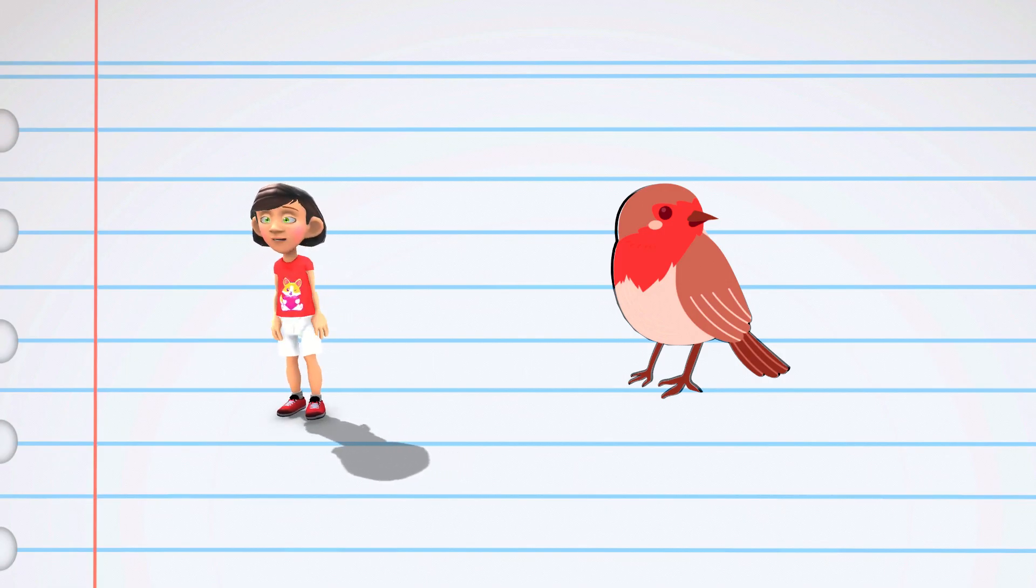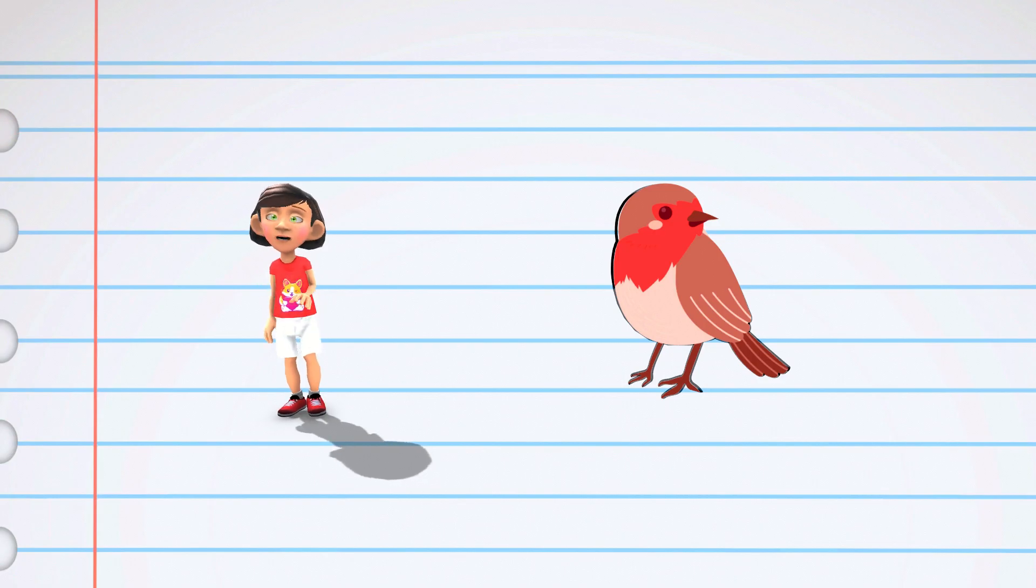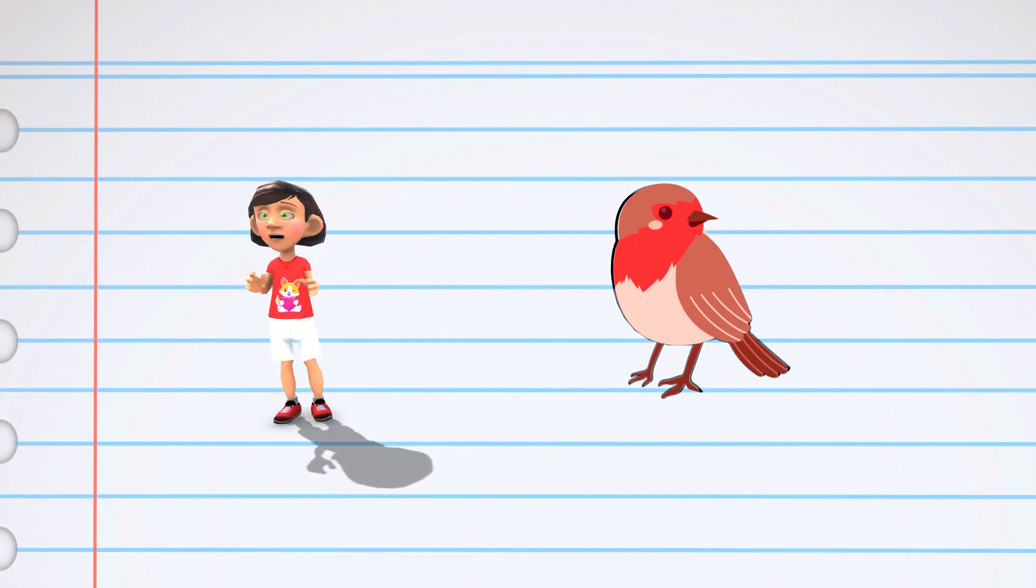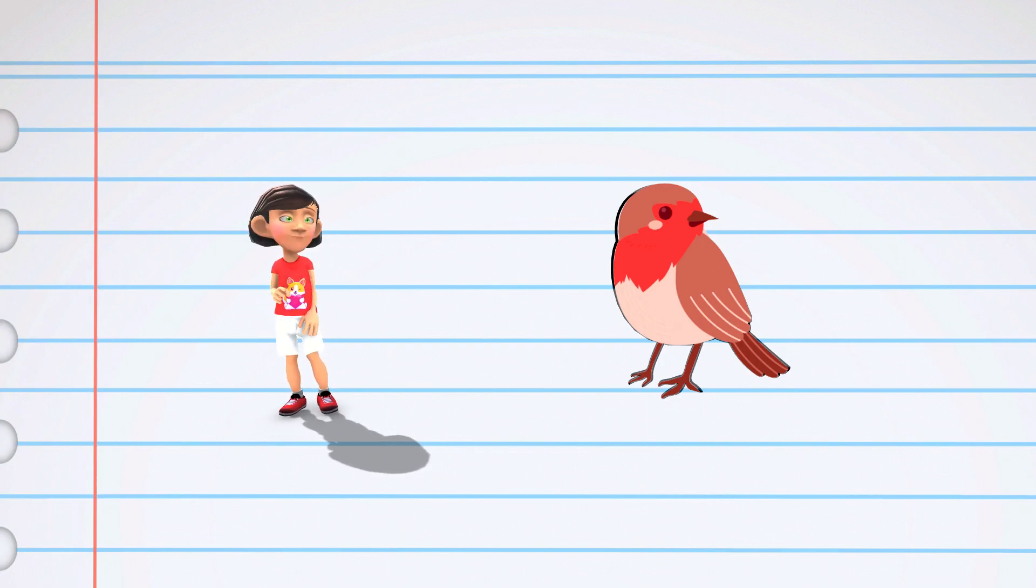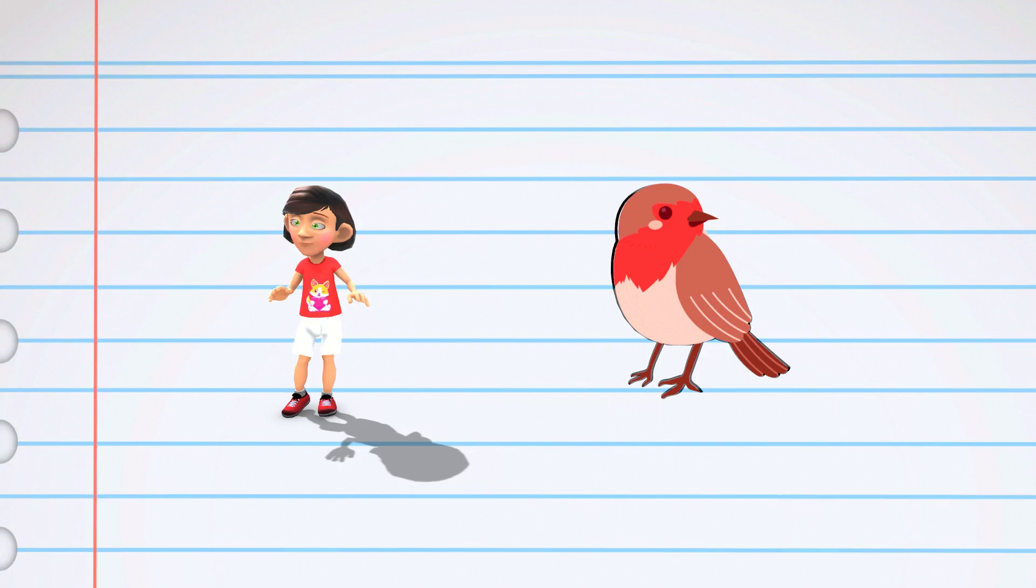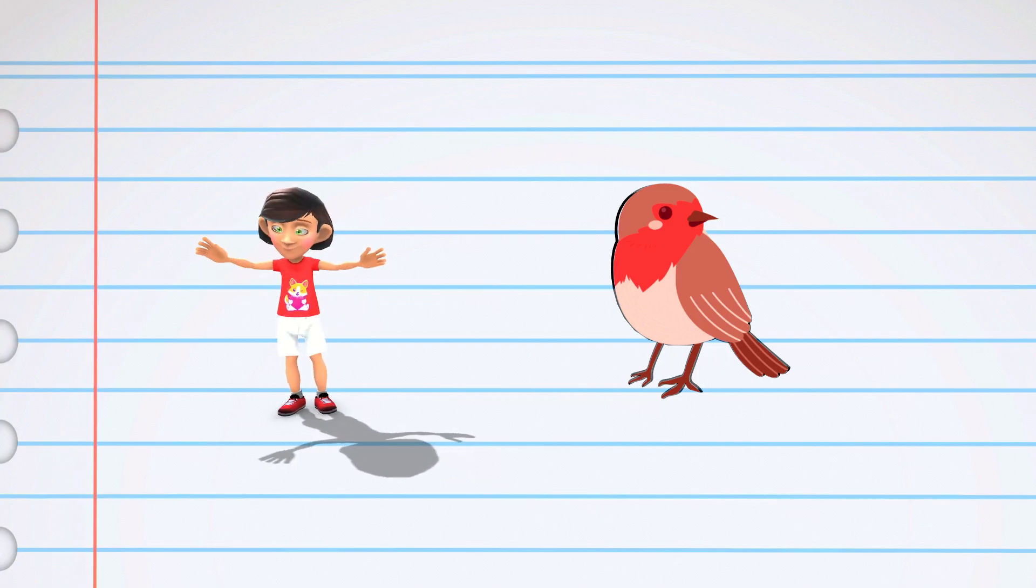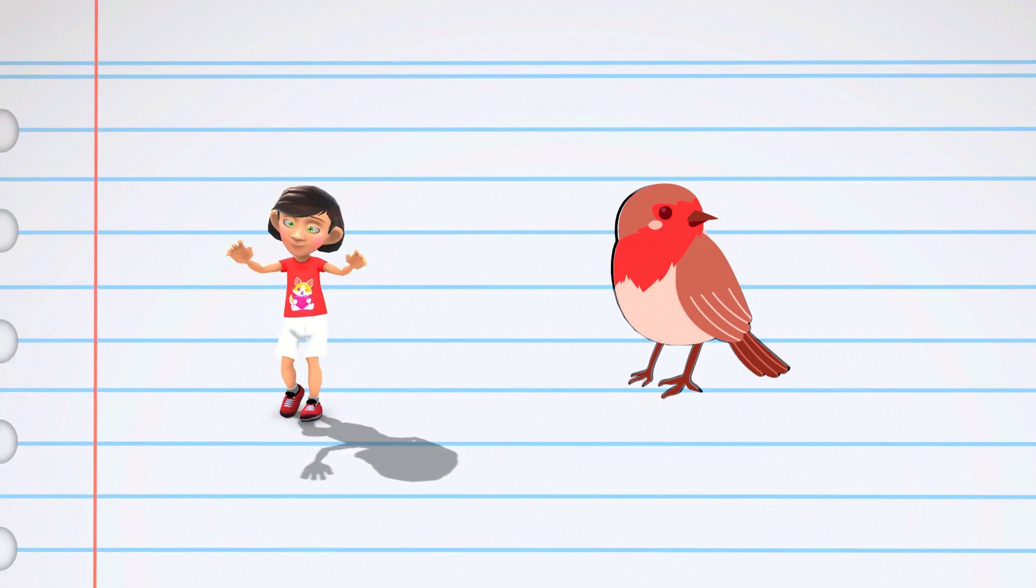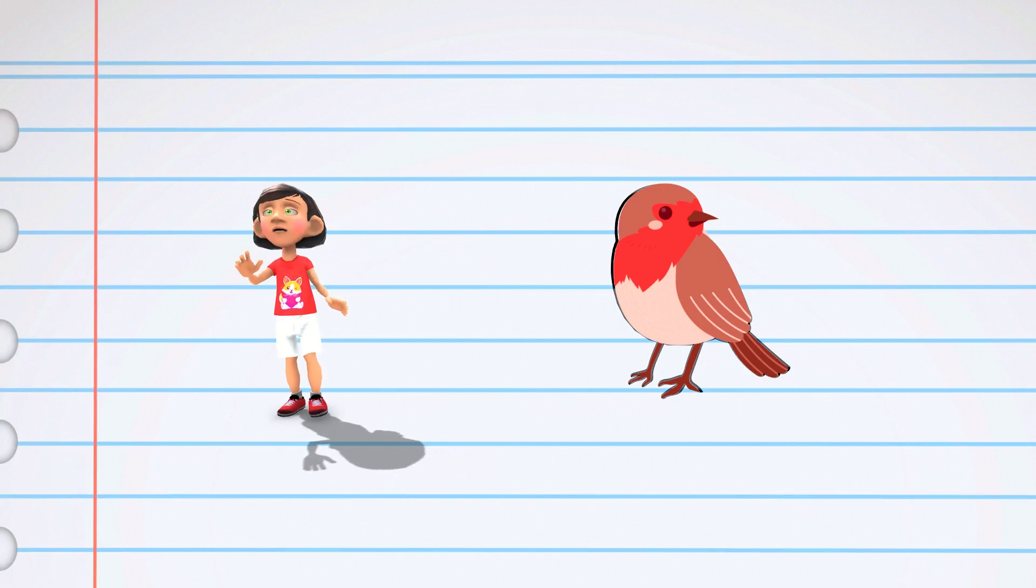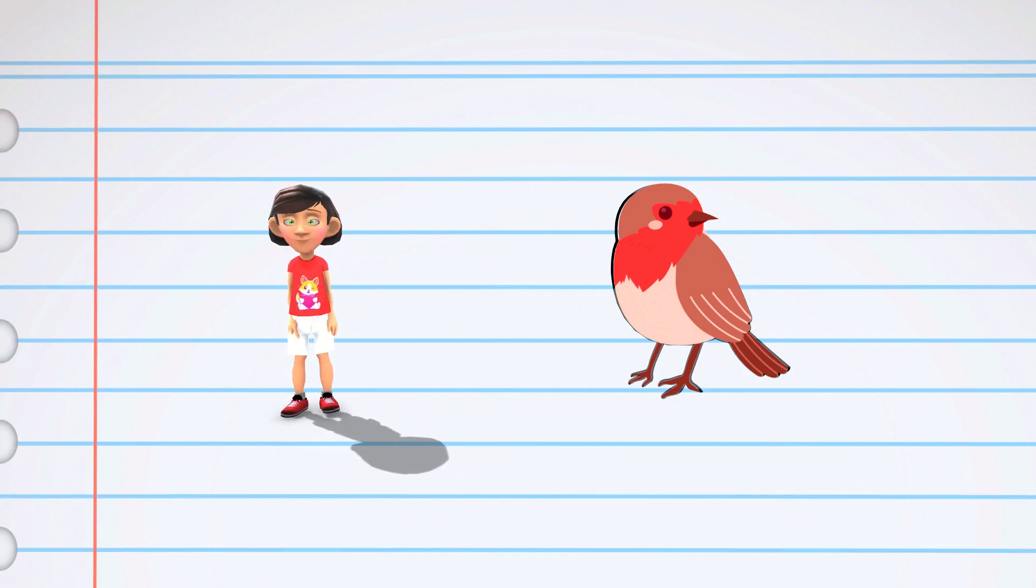Robins are early risers and like to sing cheerful songs to welcome the morning sun. Robins are excellent at digging for worms and insects in the soil. They use their beaks to search for yummy snacks like earthworms and bugs. So if you see a robin hopping around with its head down, it's probably looking for a delicious breakfast.